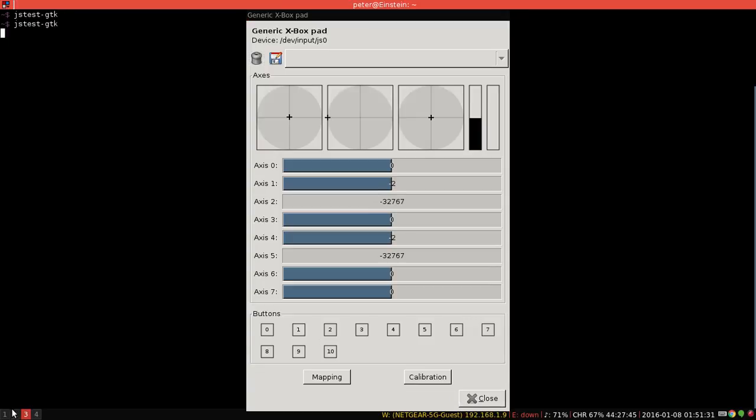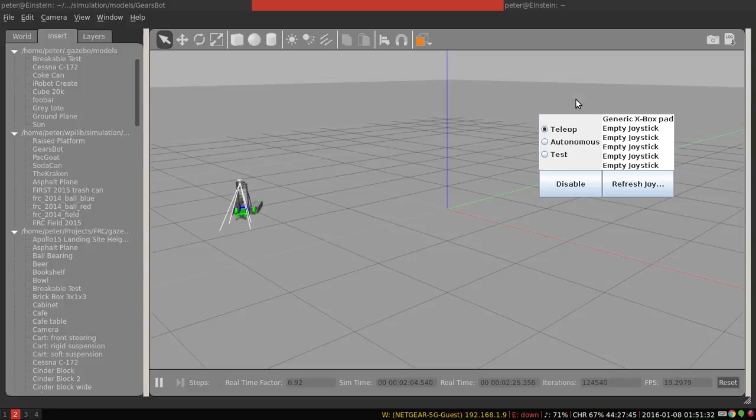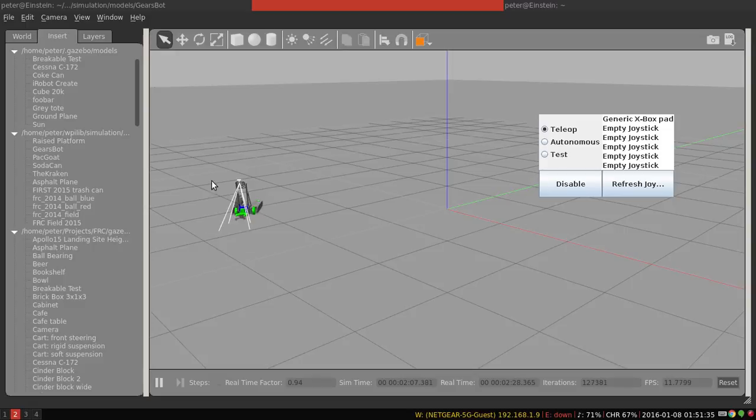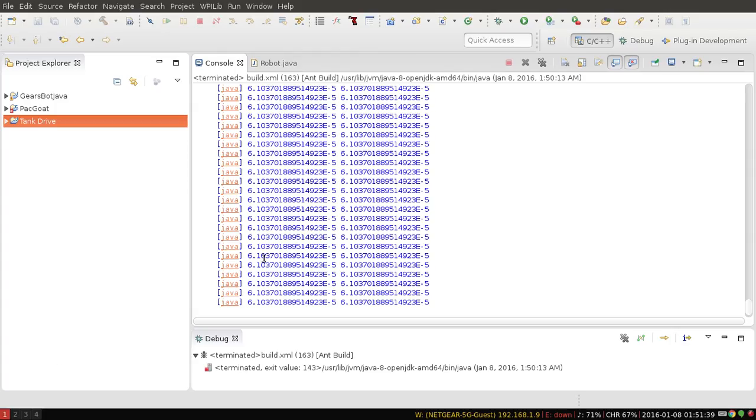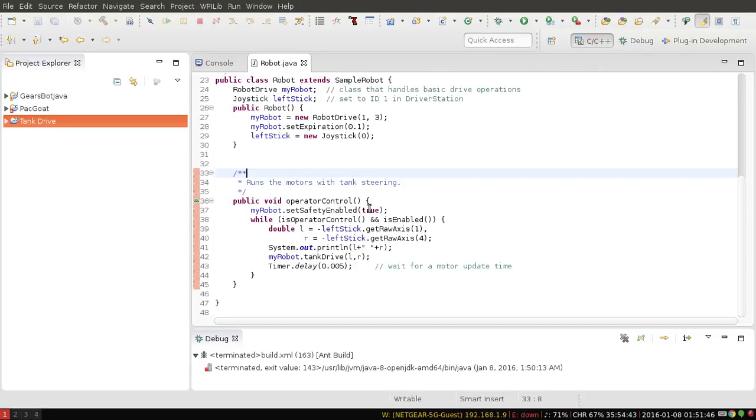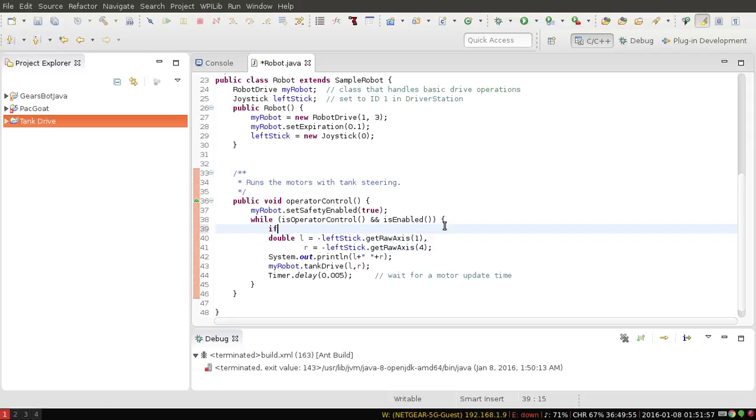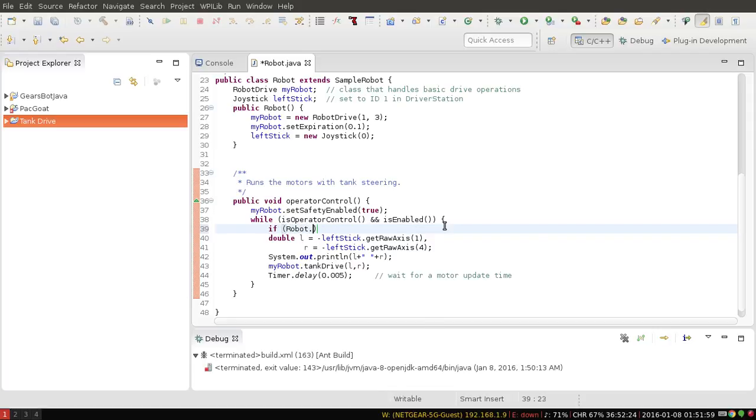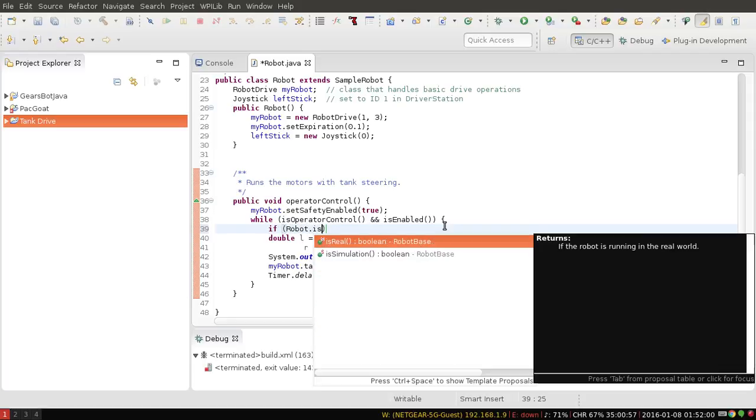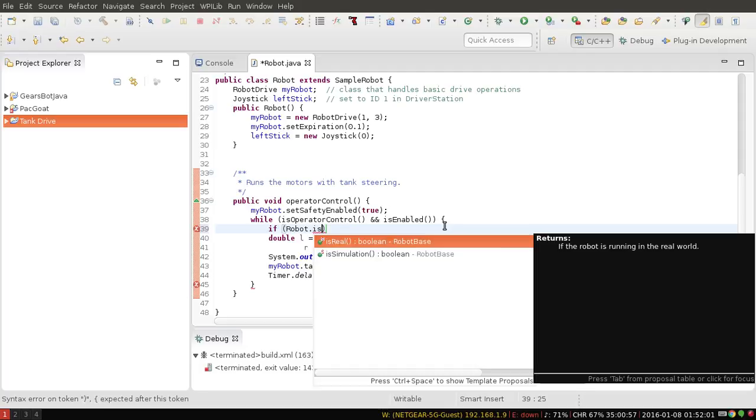Alright, I hope this was helpful in explaining how to correctly map your joystick. One final note: if you find that for some reason your simulation and your real robot don't work with the same button mappings, you can of course change the motor port or the axis here according to whether or not you're in simulation. This can be done by asking if robot.isSimulation or robot.isReal.